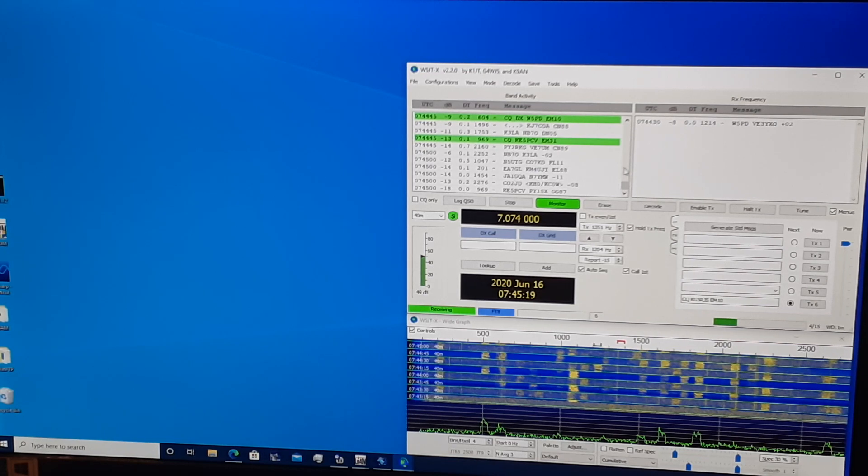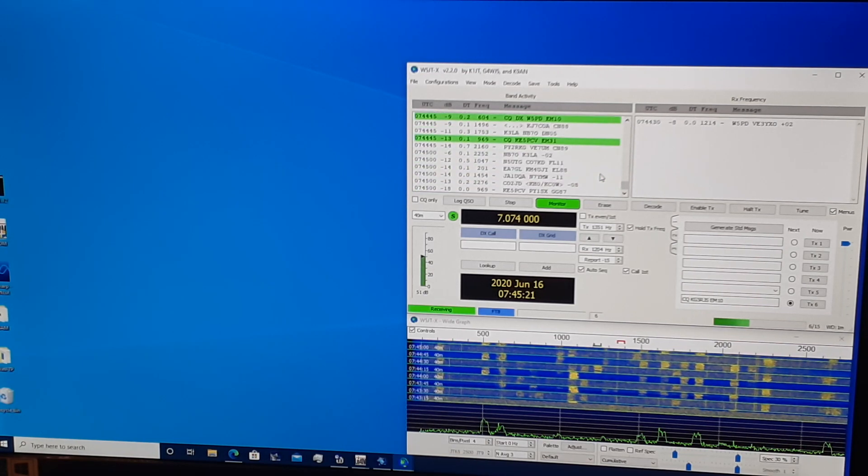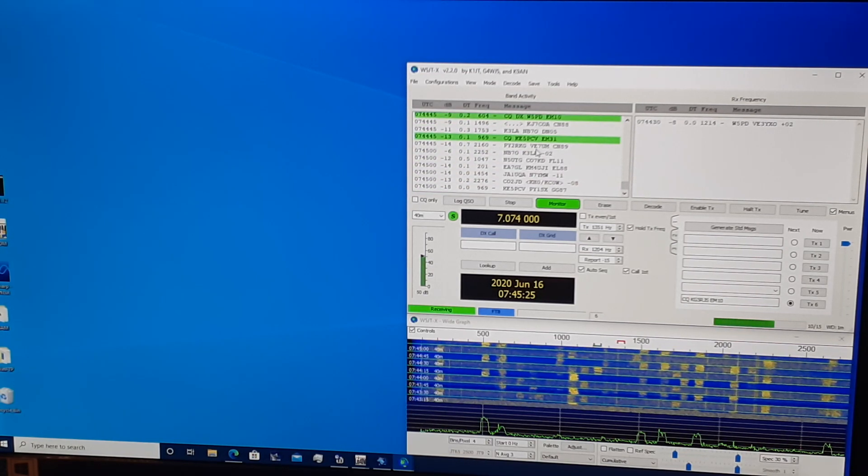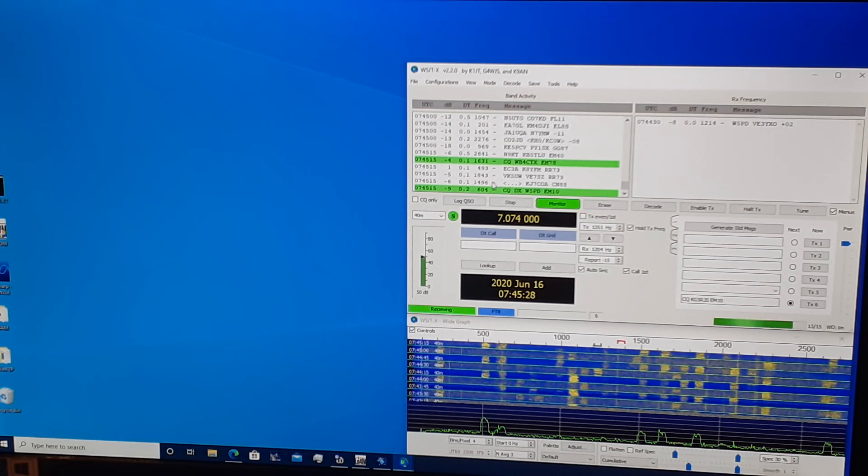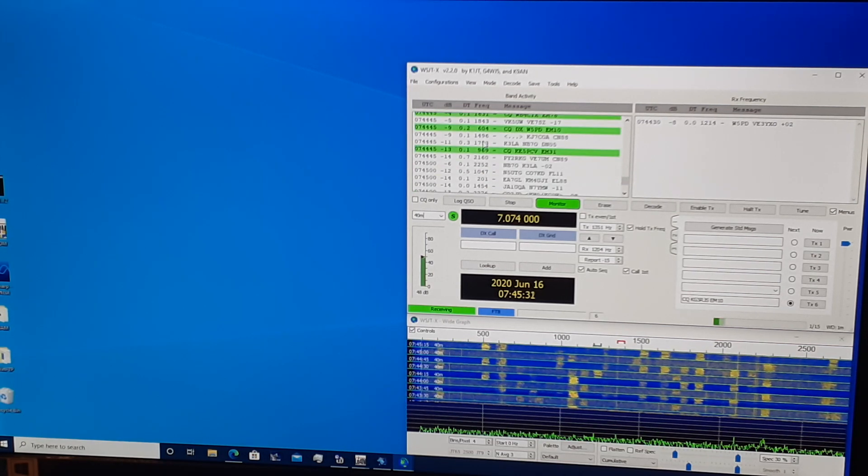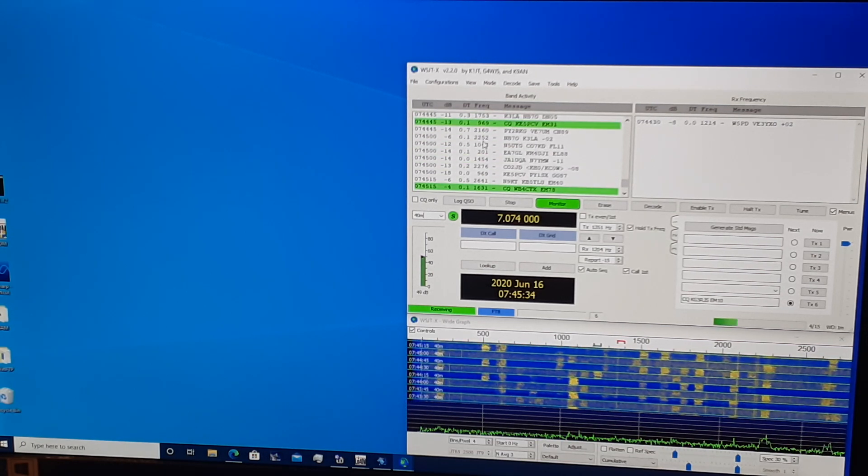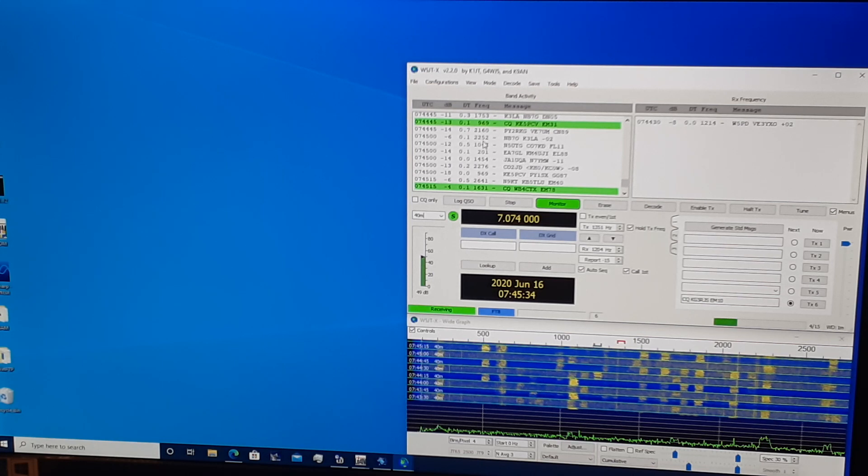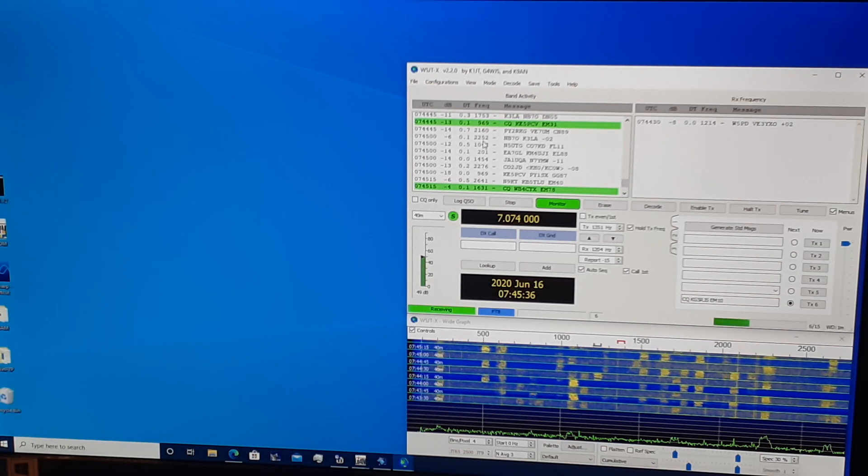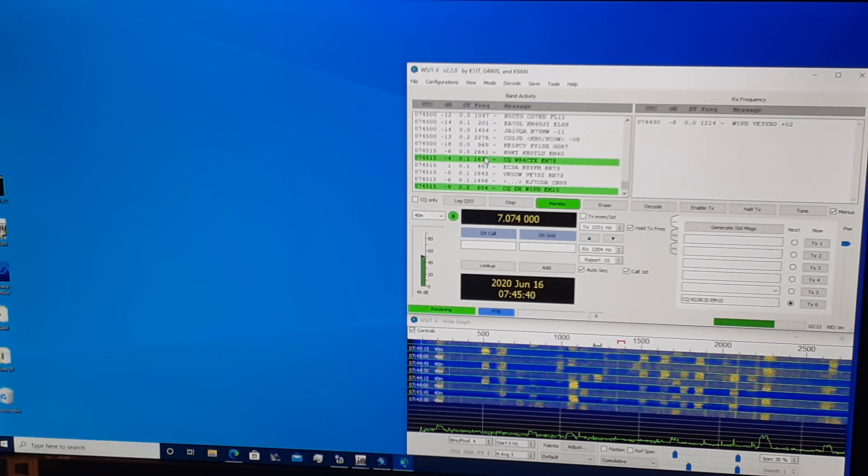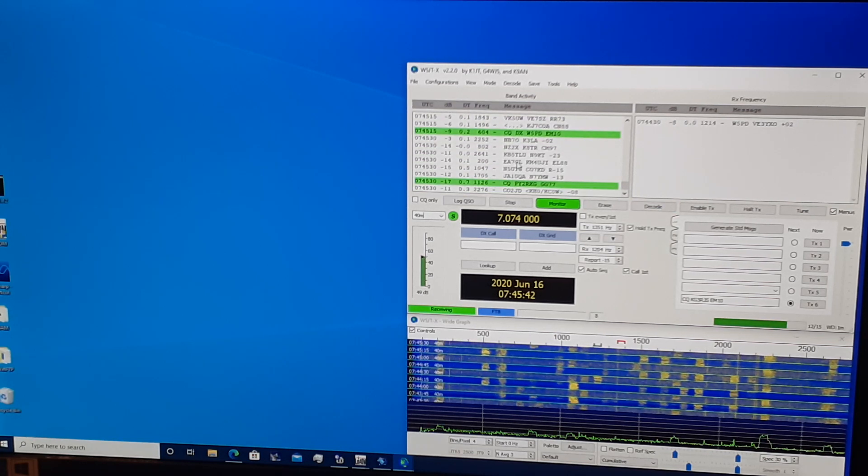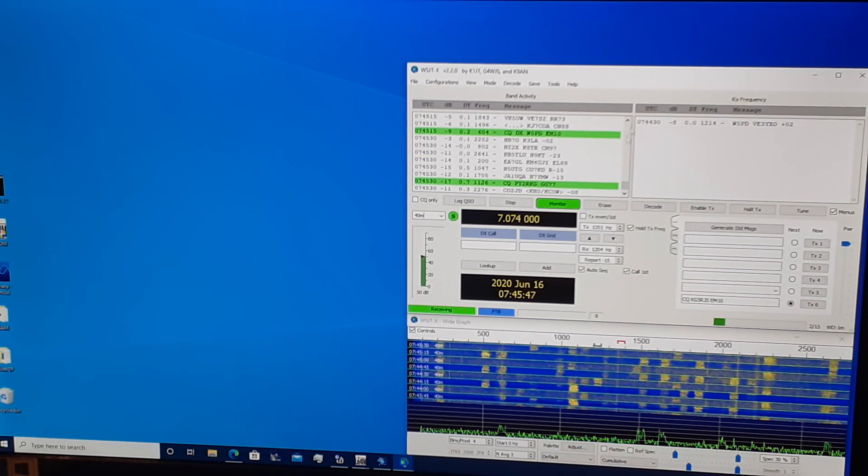So generally, you see everything here, and you see your particular QSOs here. Now, what are we looking at here? So we have existing QSOs. Decodes that aren't green are other people talking to each other and exchanging grids, signal reports, 7-3s, etc.